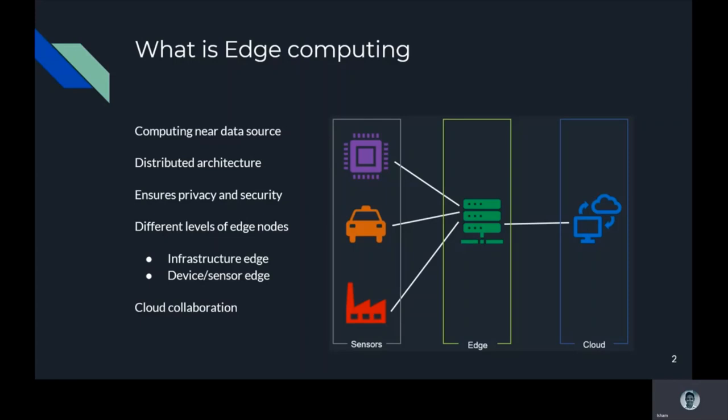If we take IoT as an example, in addition to sensors that collect data from the surrounding environment, edge devices will also receive control instructions from the cloud. There are generally two modes for edge devices to connect to the cloud: one is direct connection and the other is connection through relay edge nodes.